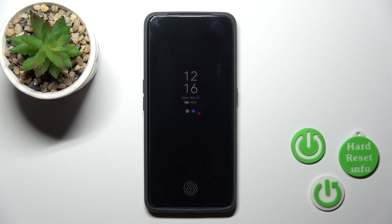Hi, today you're with me, and I'll show you how to customize the Always-On Display option on the Realme GT2.